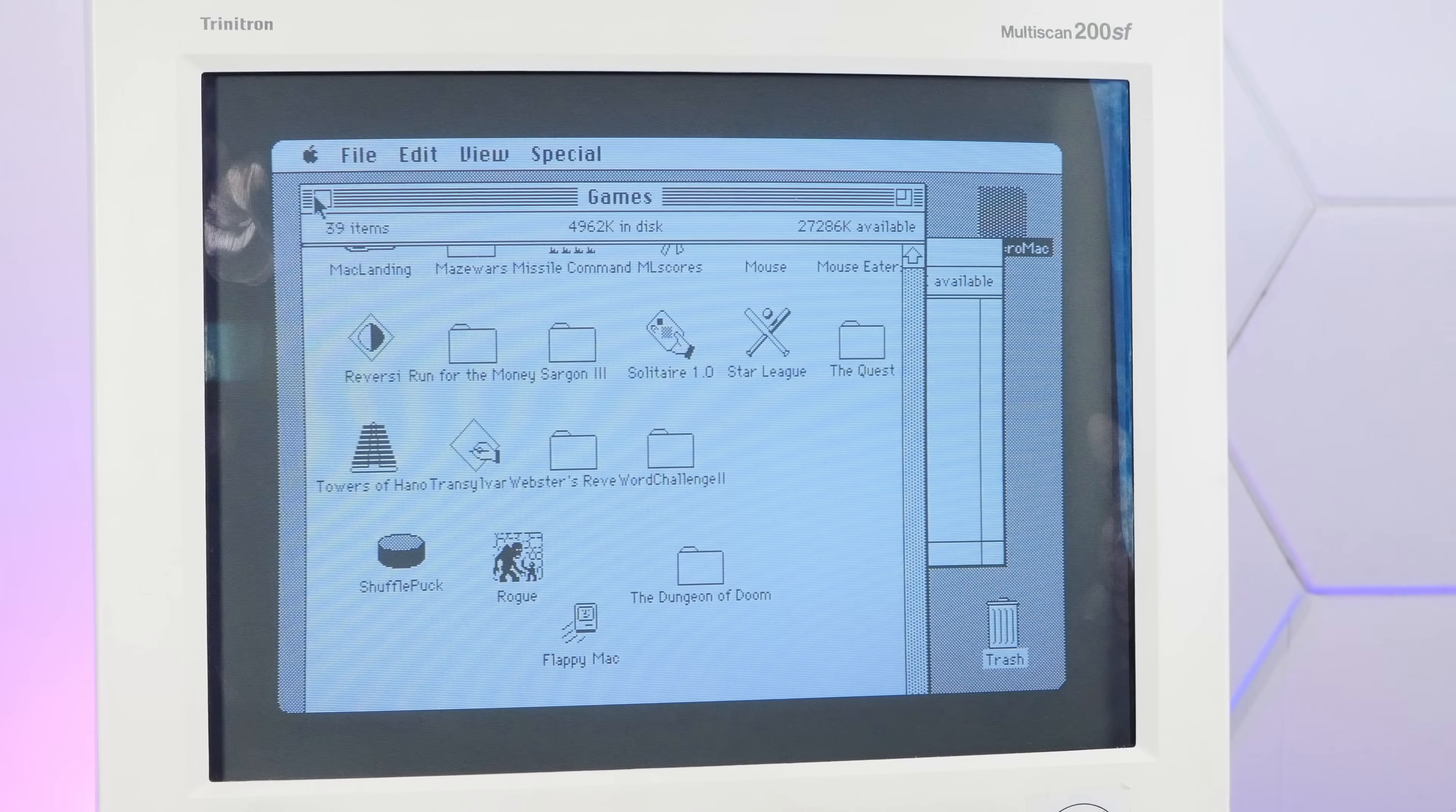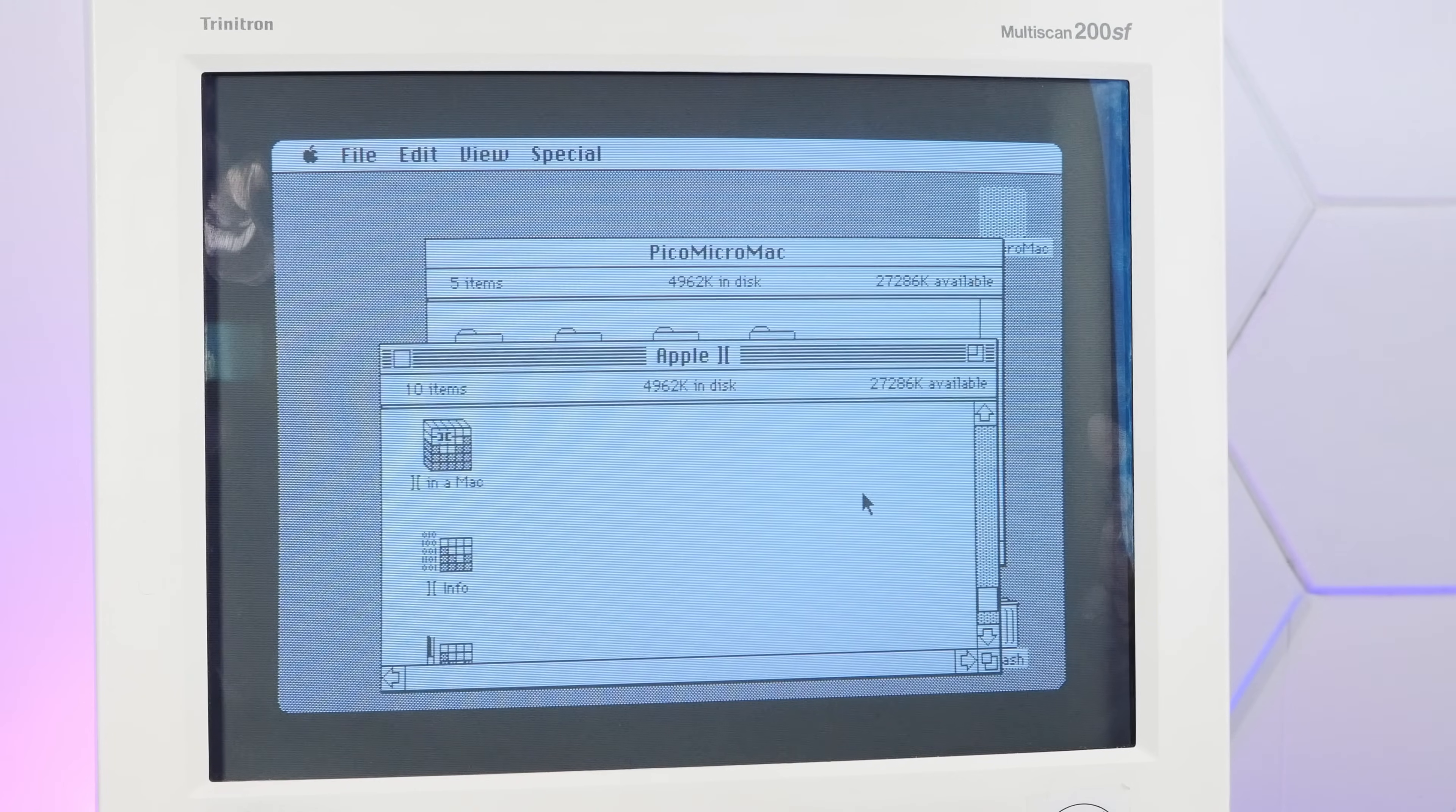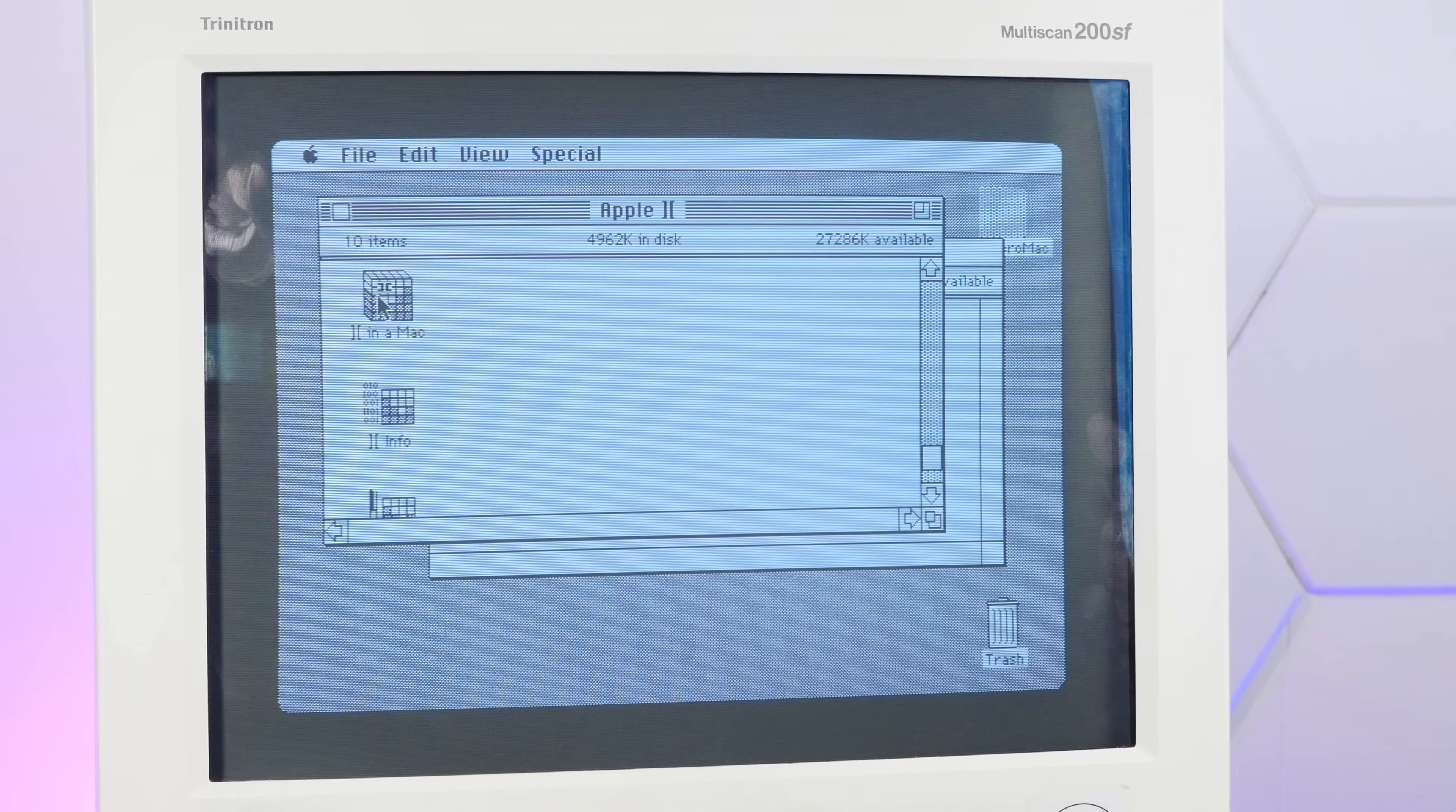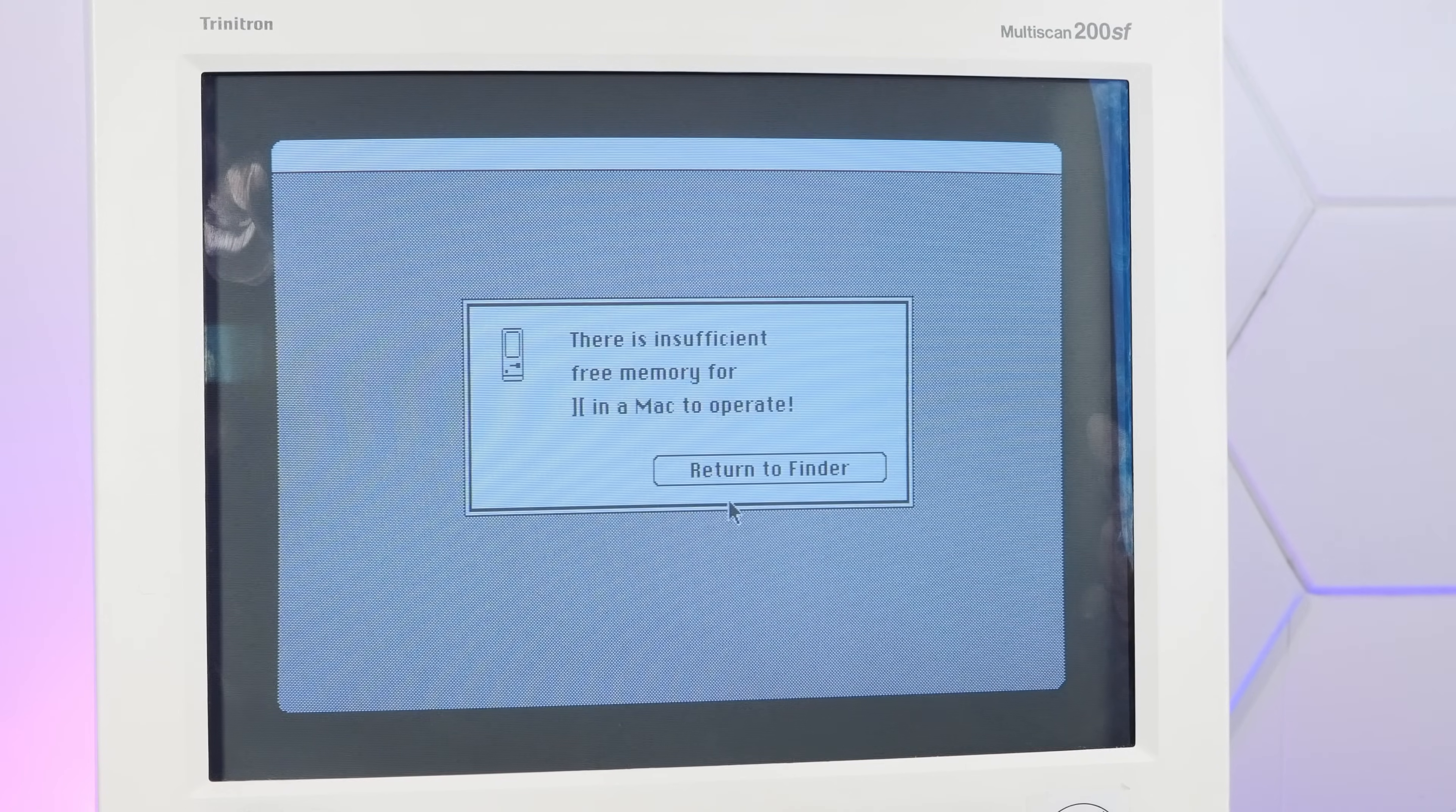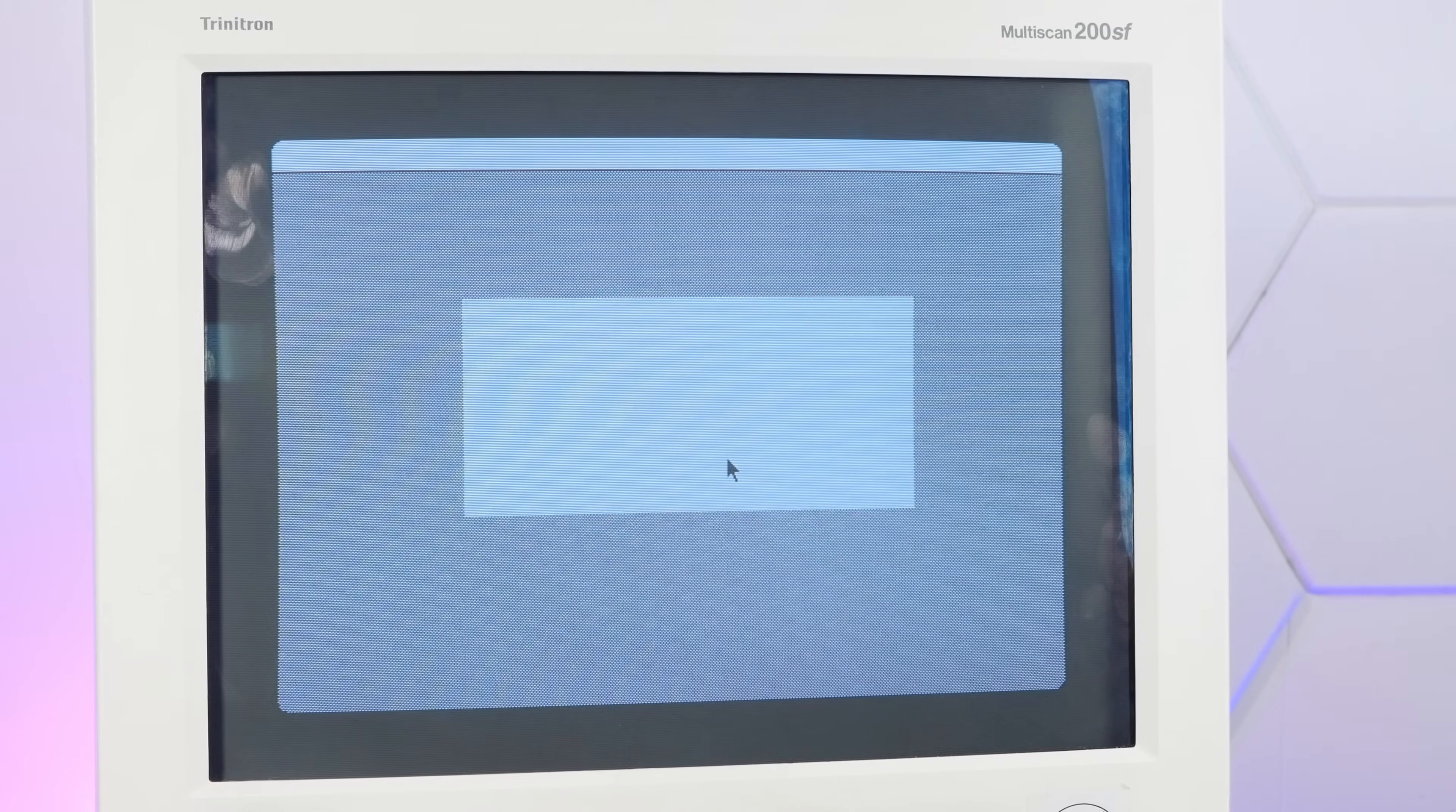Let's try one more interesting piece of software. How about an Apple 2 emulator? The two in a Mac? And not enough memory. Also not surprising.